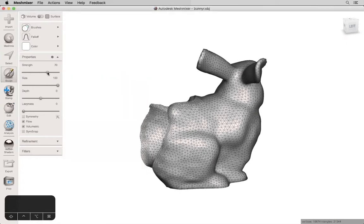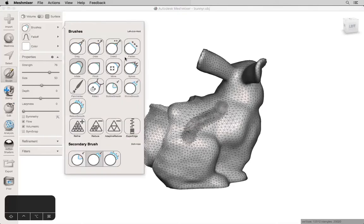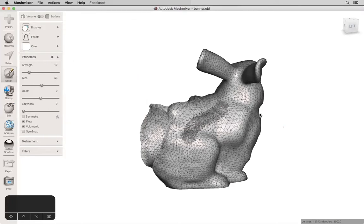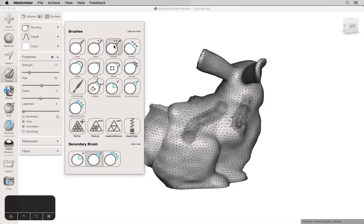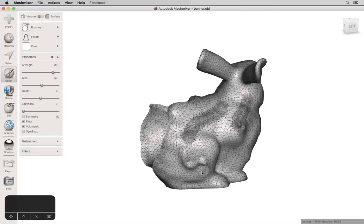Again, the strength is going to indicate how high and how noticeable those ridges are. Spikes a little bit more pronounced. Draw 2 is just a more powerful version of Draw. All pretty similar, but sort of have different appearances.